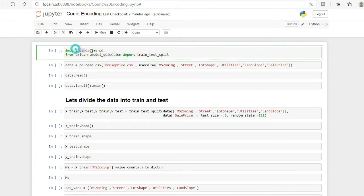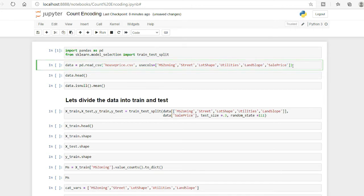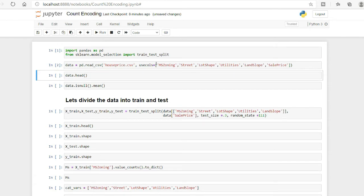I have imported certain libraries — pandas, and from scikit-learn I have imported train_test_split. I am using the house price dataset, which is available on Kaggle or other platforms. Since we are dealing with categorical variables, I have selected the categorical columns. My target variable is the sale price for this dataset.